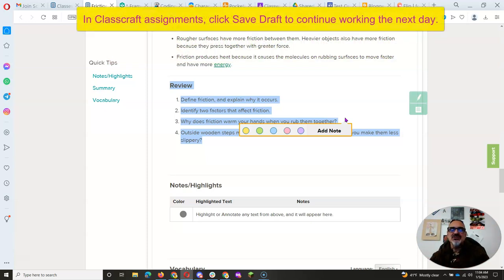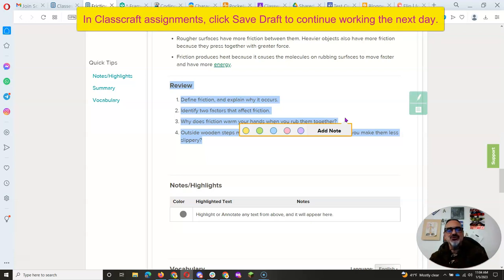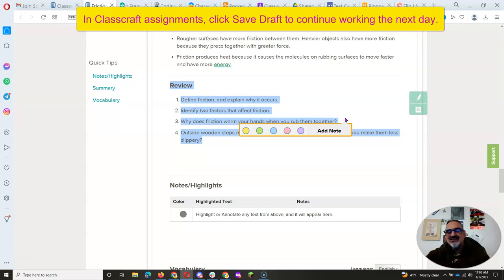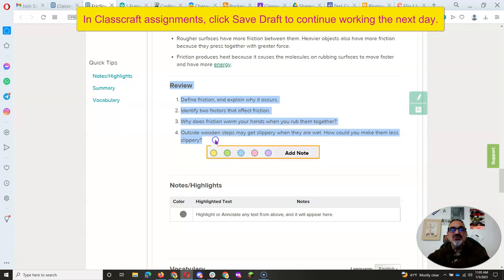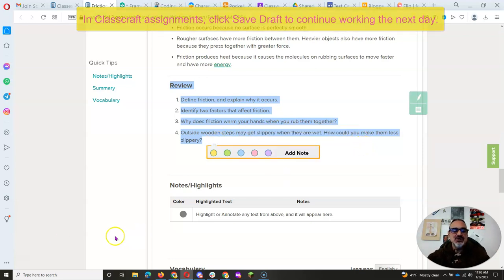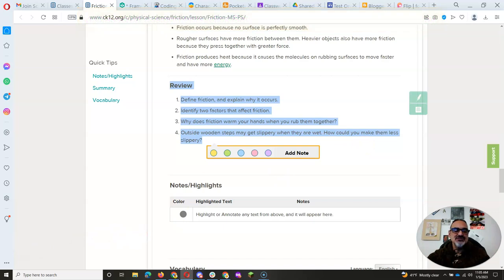Remember in Classcraft, you save draft before you are done so you don't lose your work. I don't want you to submit it until it's done. But if you need more than one class period to finish, you want to save your draft.